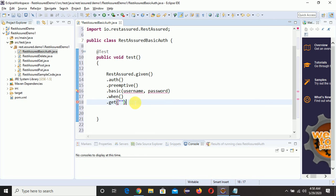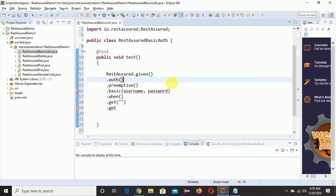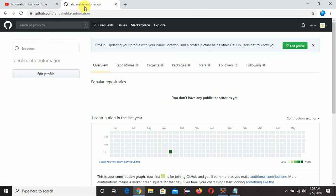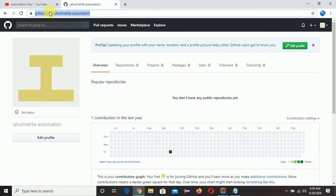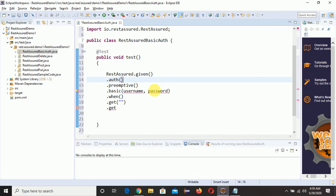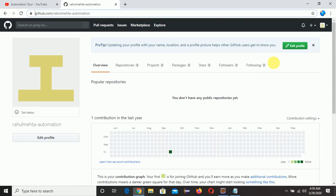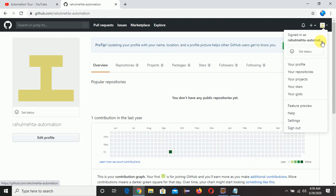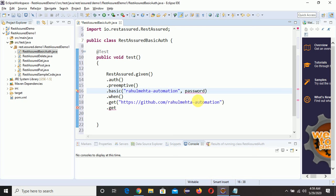Provide the URL and call .get() then .getStatusCode(). Let me give the username first. I am using a GitHub account here. If you don't have a GitHub account, make sure you create one. Then copy your profile URL and paste it inside the .get() call. My username is 'rahulmaithaautomation', so I'll copy it from the URL and paste it as the username.